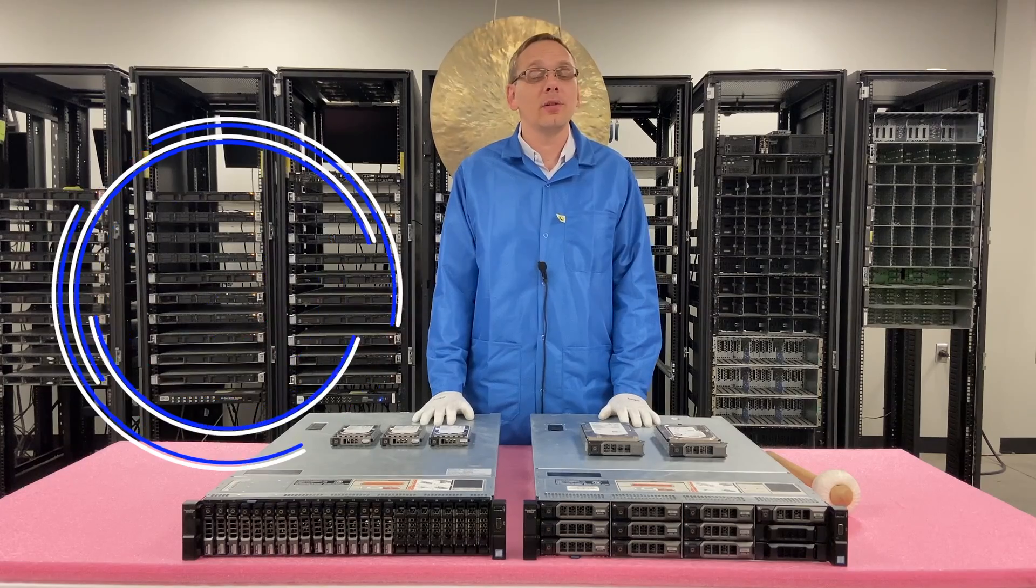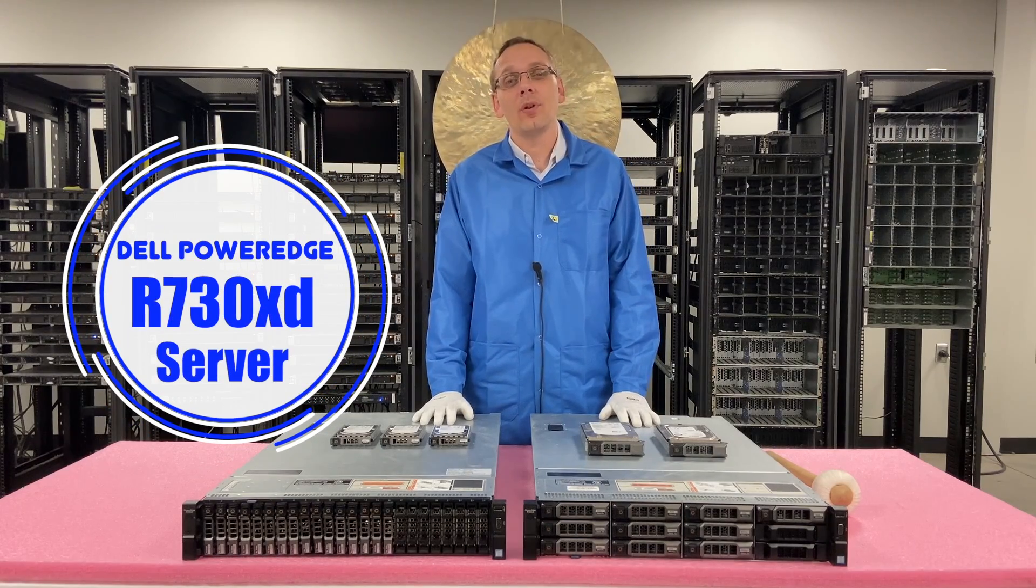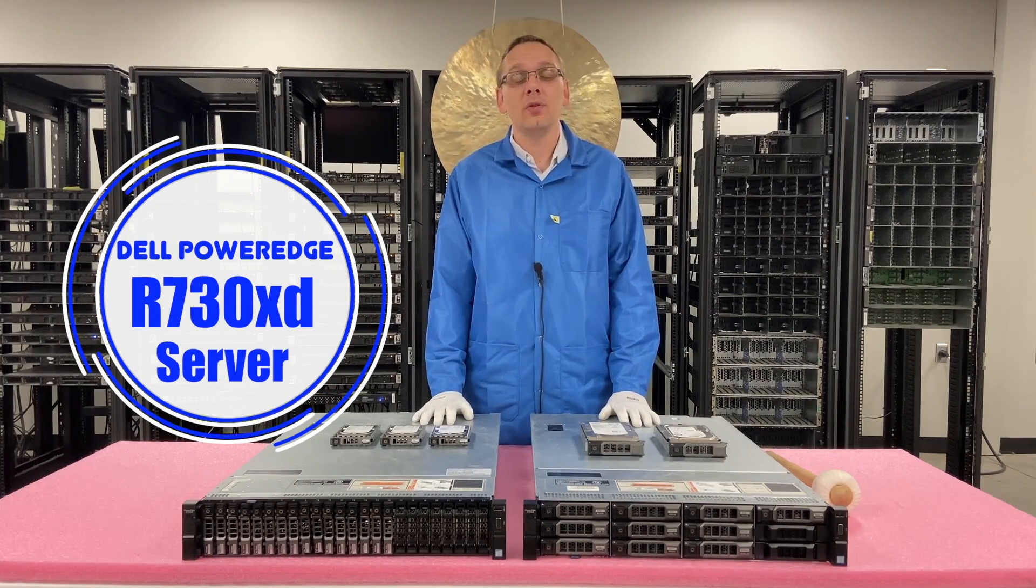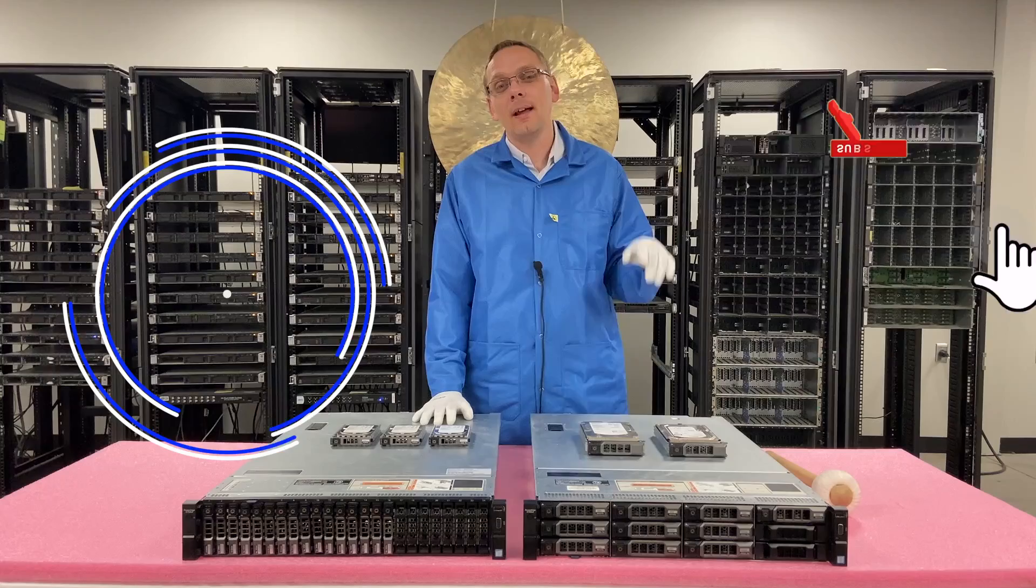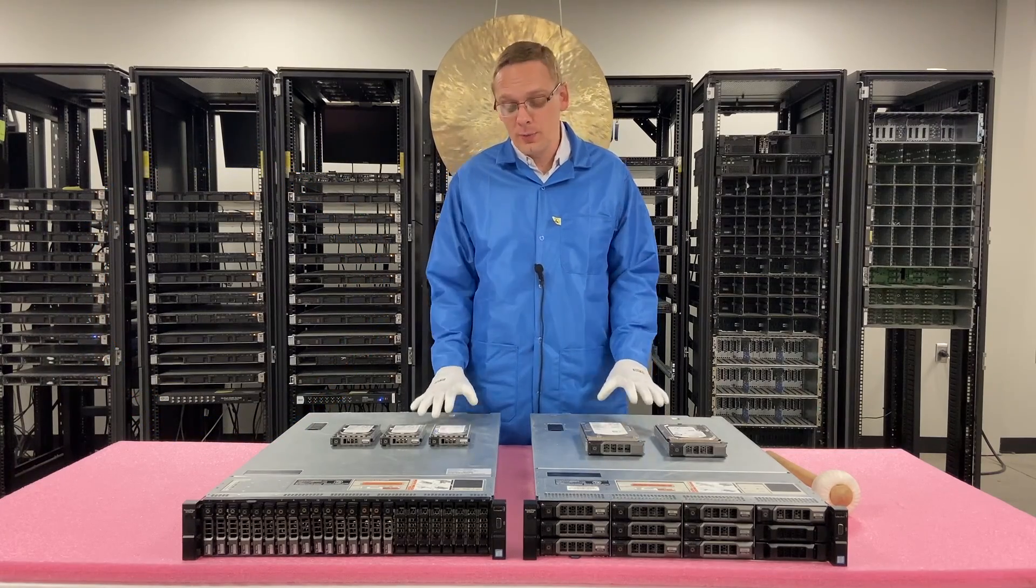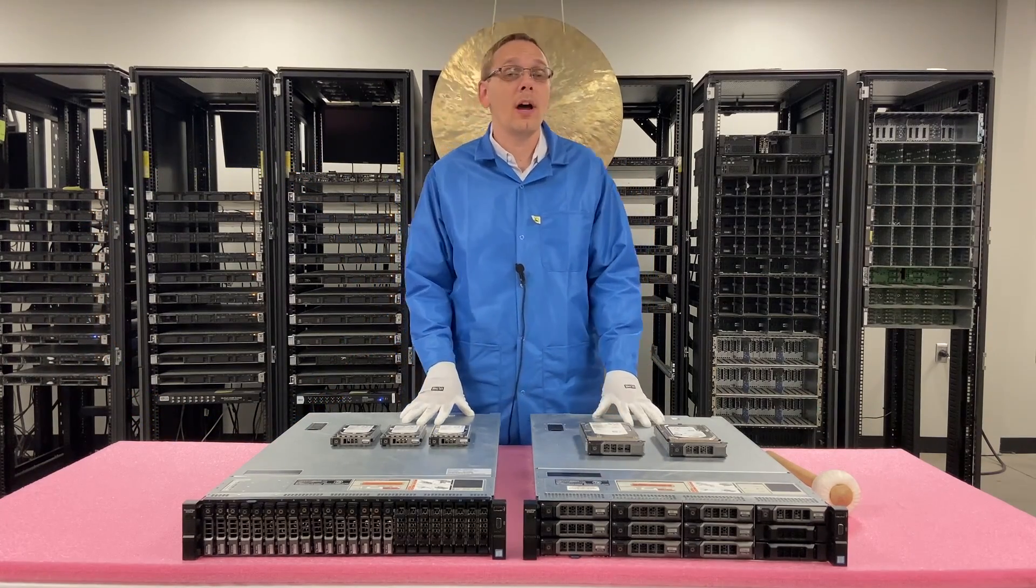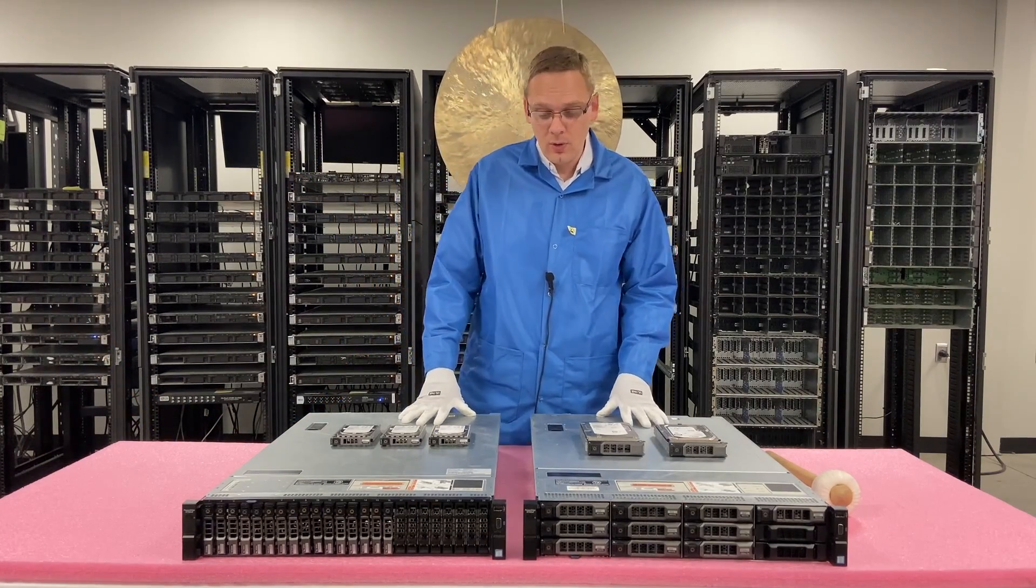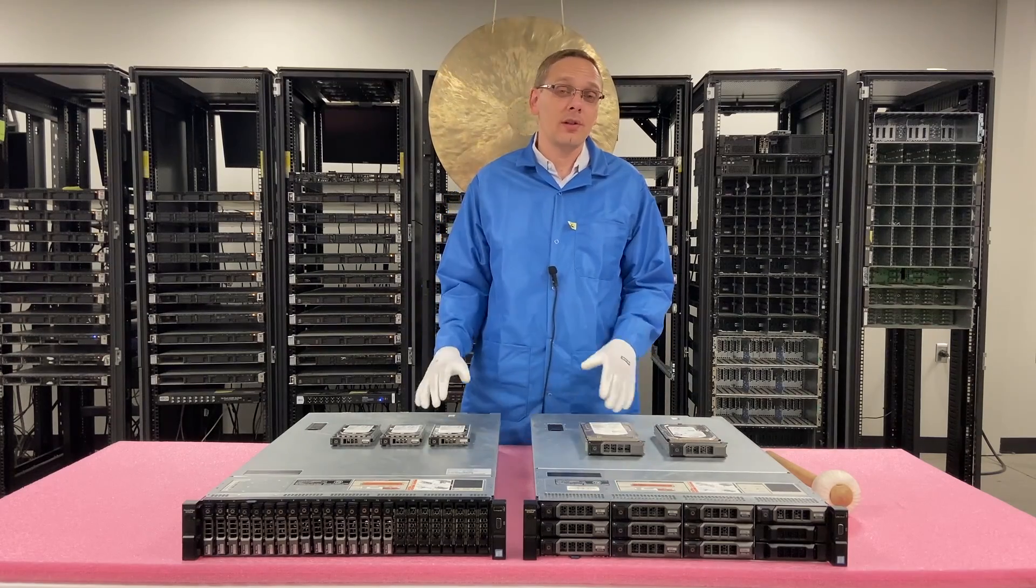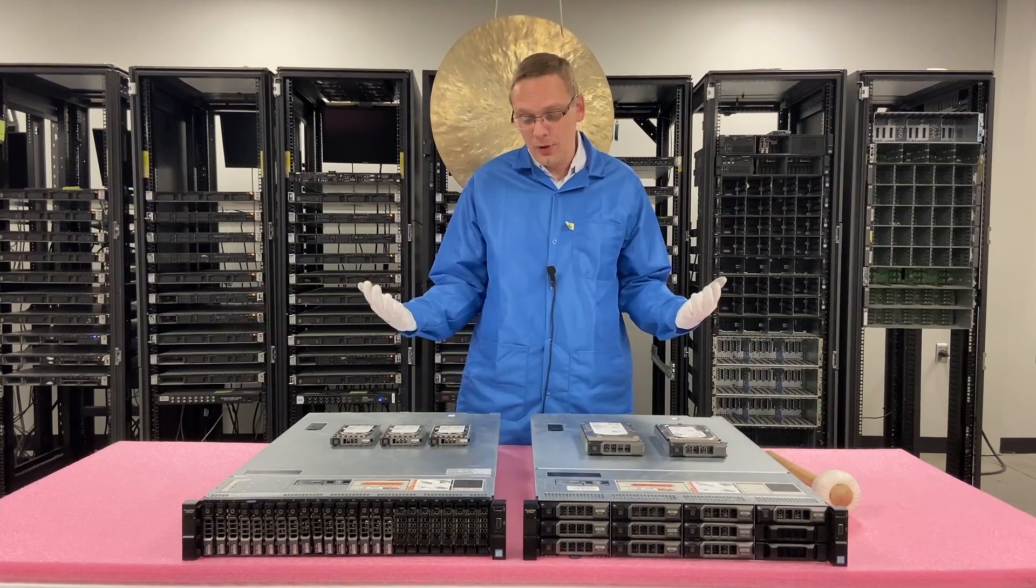Well hey, thanks for stopping by today to learn a little bit more about the Dell PowerEdge R730 XD. Do us a favor if you think this video is useful, click that like and smash that subscribe. As we said, we're going to focus on drives in this video. We'll touch base on hard drives and solid state drives. Let's just hop into it.